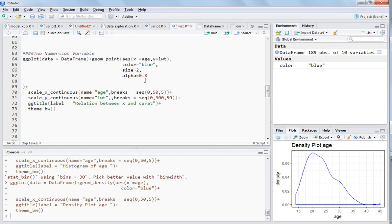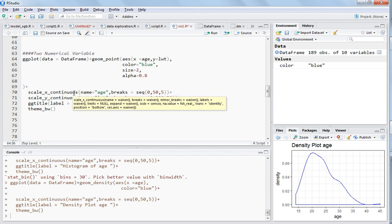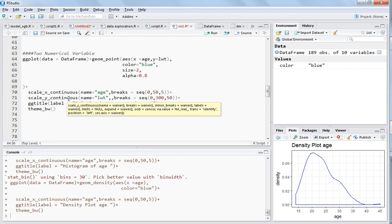You can tweak these parameters - color, size, and alpha. For the x-axis, you can choose discrete or continuous. Discrete is mostly used when you have integer values and continuous is used when you have decimal values. I have chosen continuous right now because it makes more sense.